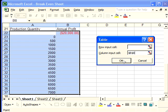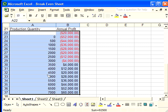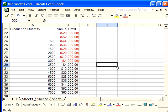So once that's done, we now have the column input cell selected and all we do is push OK. And it automatically calculates all of these losses or gains based upon this quantity. And that is how you construct a data table.